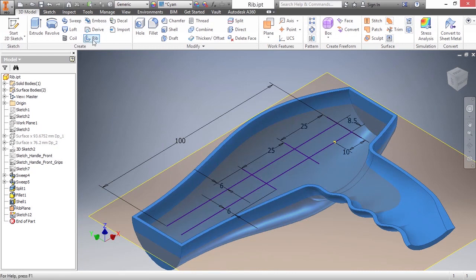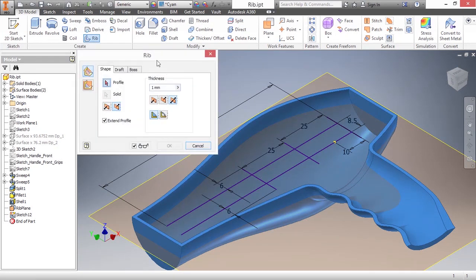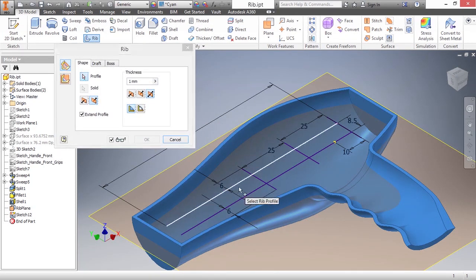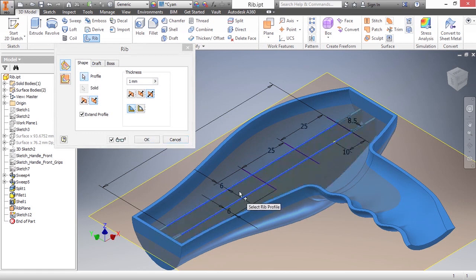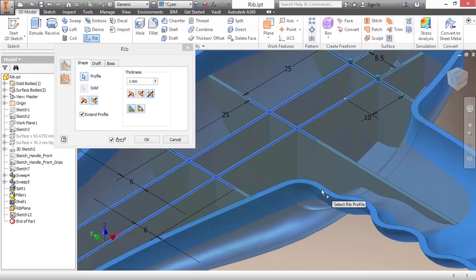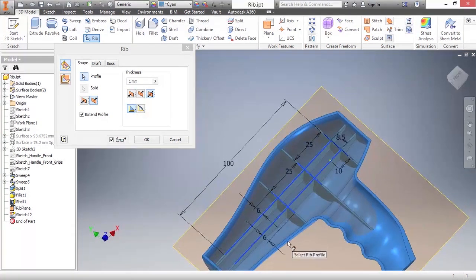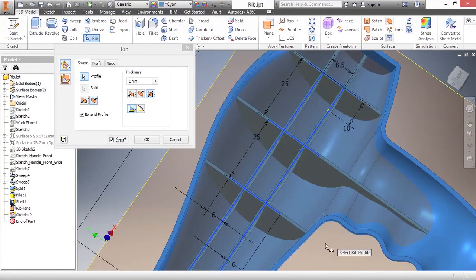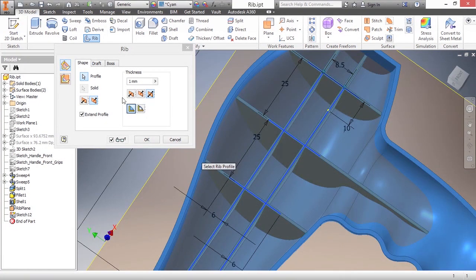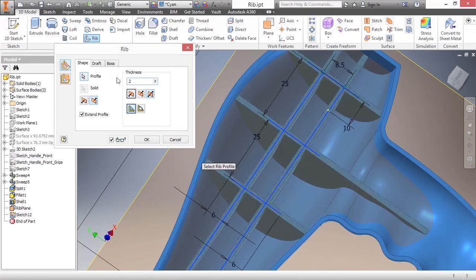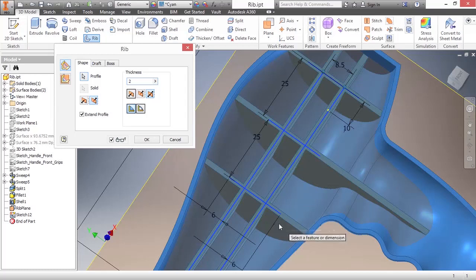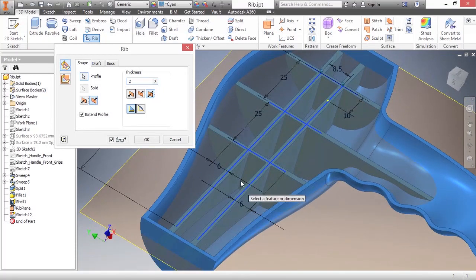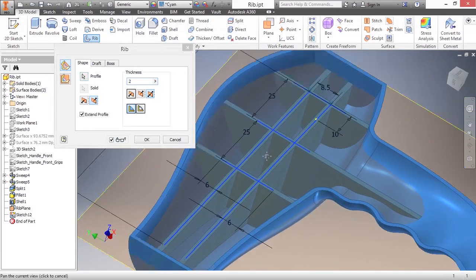I'll go ahead and start that tool. Here I need to select my profile. I'm just going to grab these different lines here that represent my rib. Now, taking a look at what we have, we can see a very nice preview of this. In fact, I'm going to make the thickness a little bit bigger at 2 millimeters so we can see it even better.